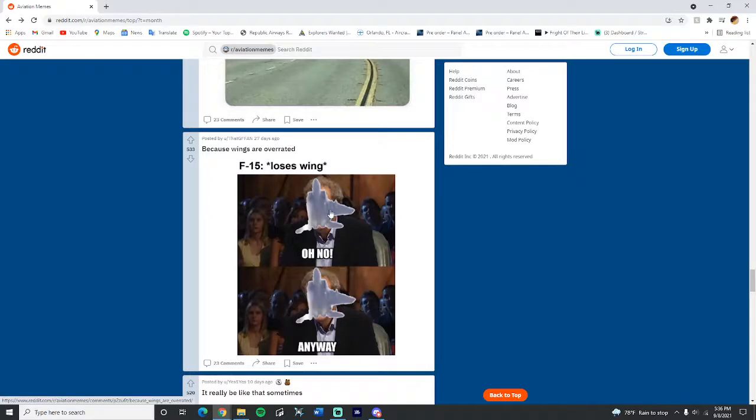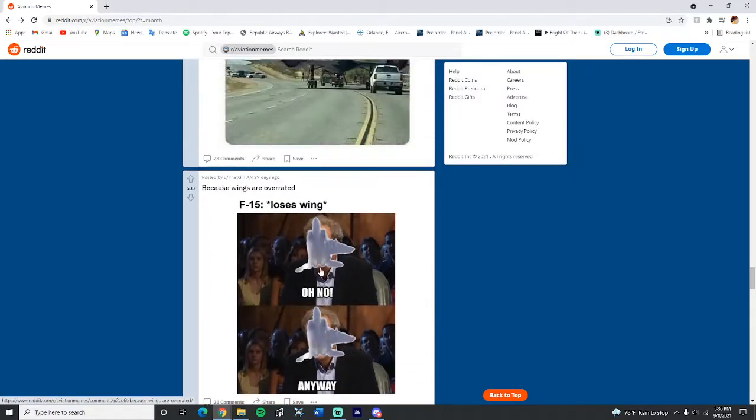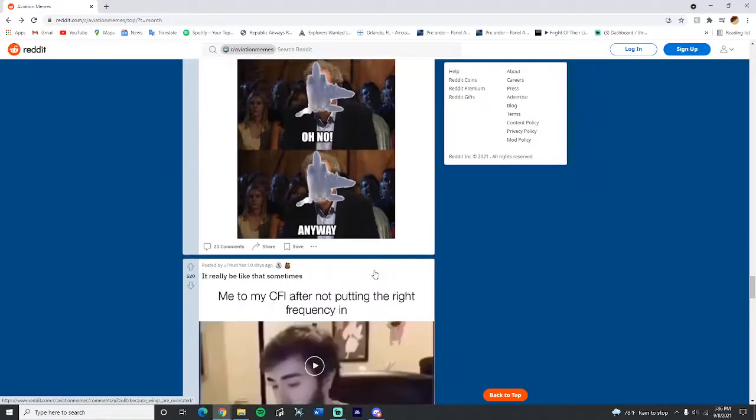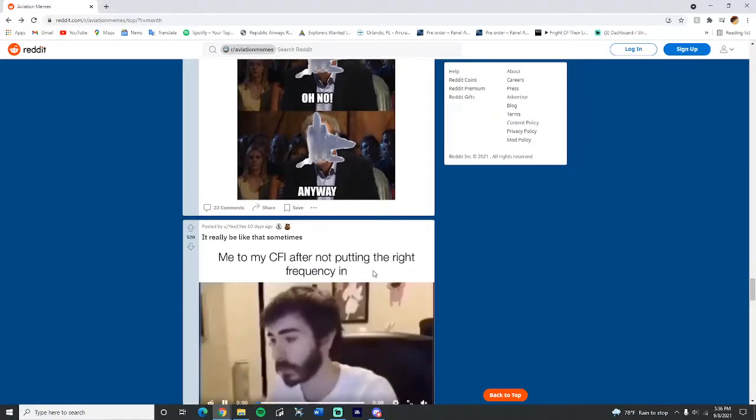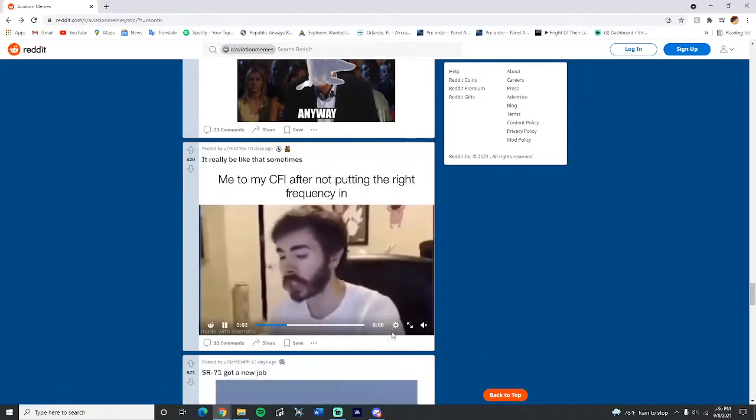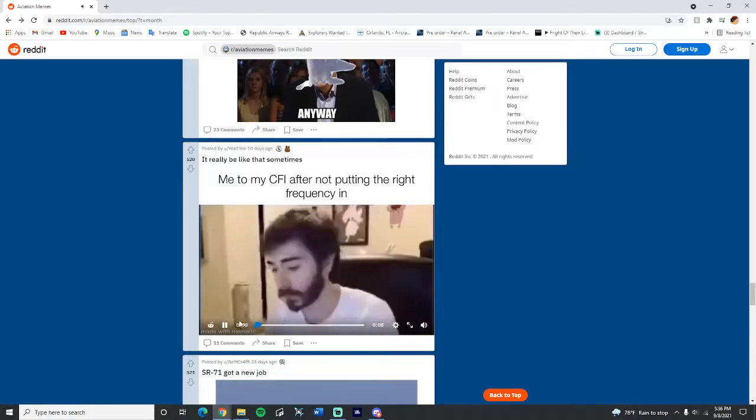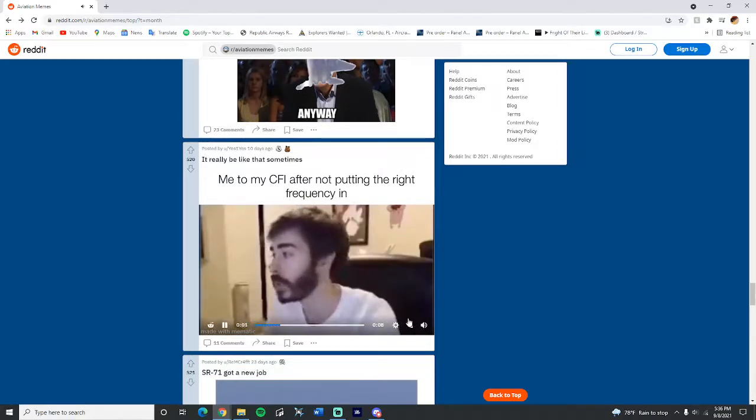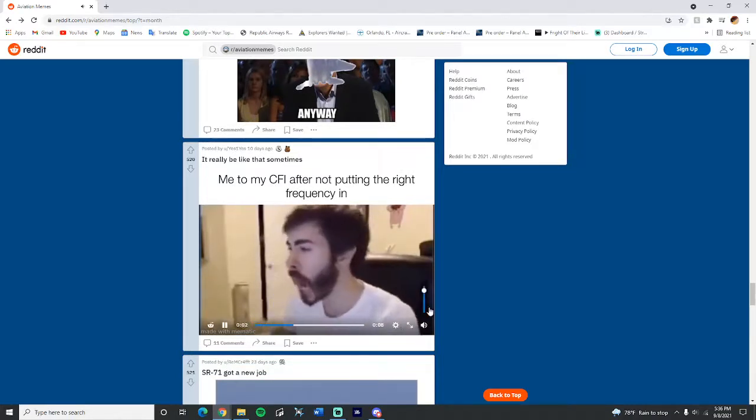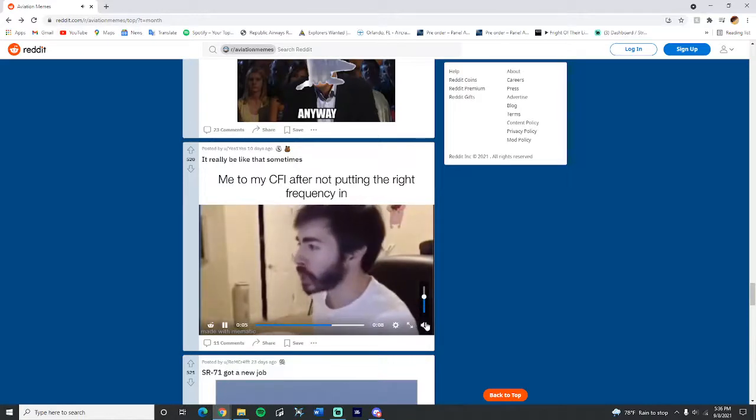F-15 loses wing, oh no, anyway. I feel like that's something they could actually happen. Could it fly with one wing? Probably not. But me to my CFI after not putting the frequency in right, there was a mis-input, calm down. There's a mis-input.